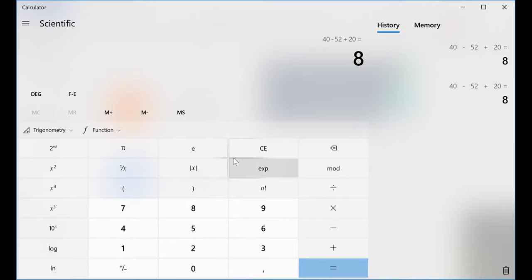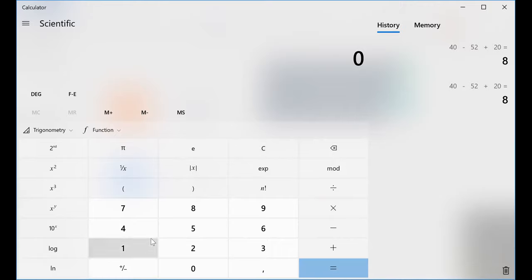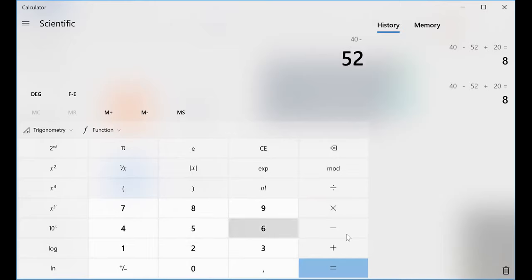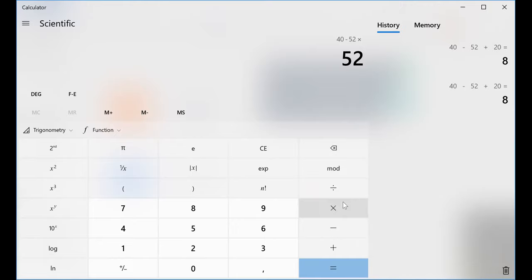But now look at this. When I use multiplication, 40 minus 52, when I press multiply, as you can see, it didn't evaluate that function because it knows the priorities that multiplication comes before addition and subtraction.